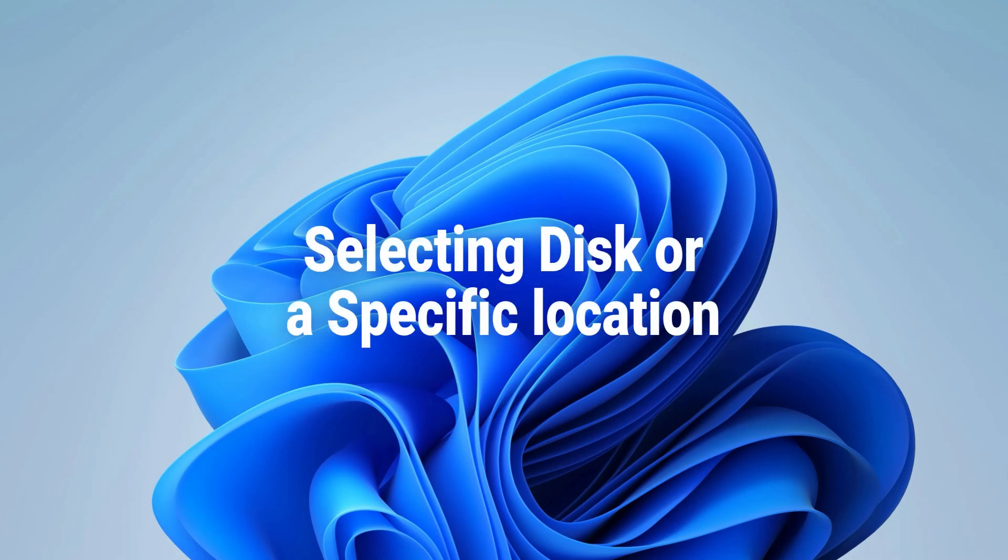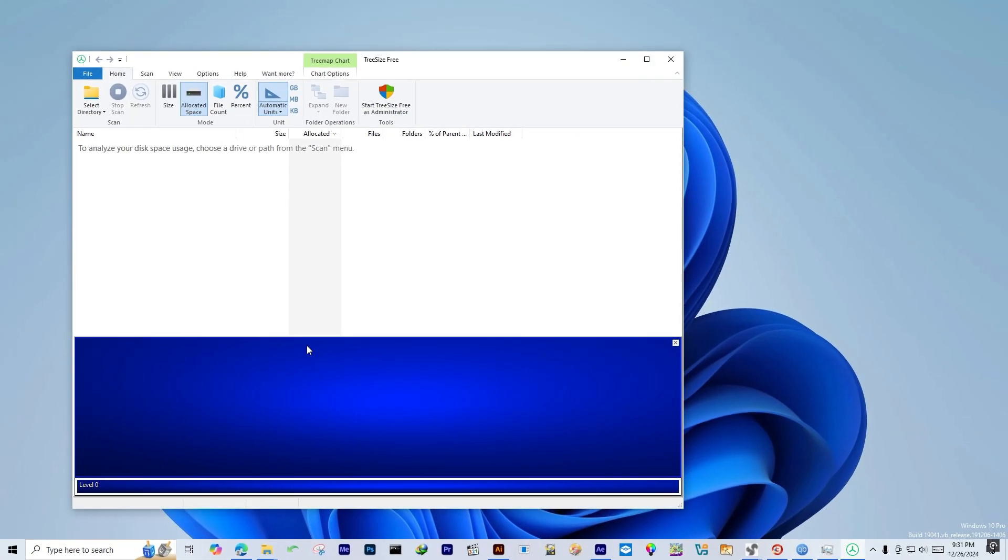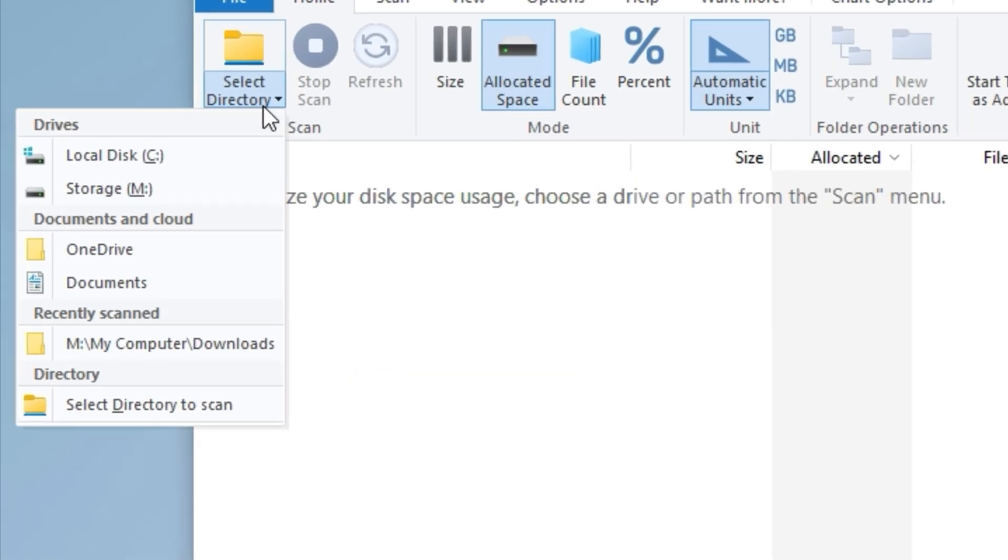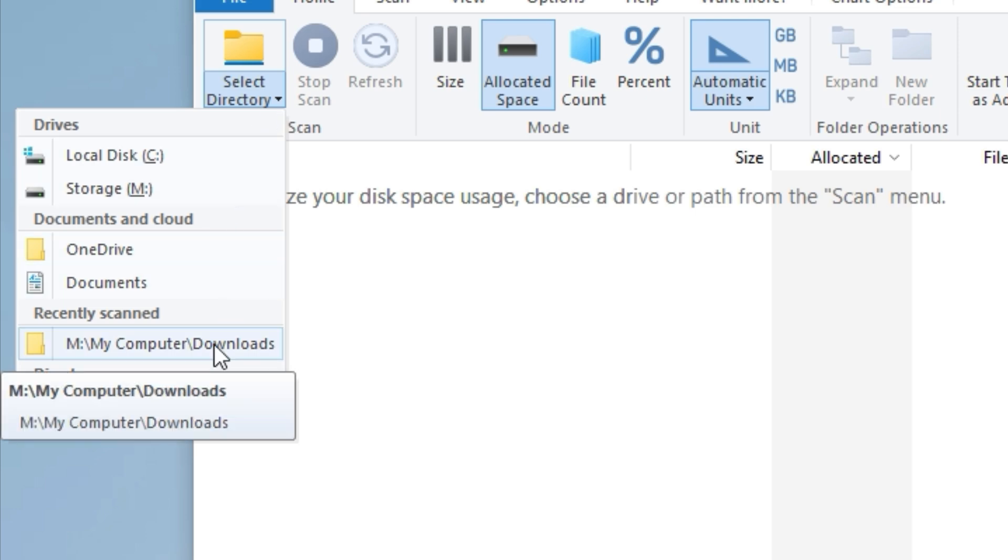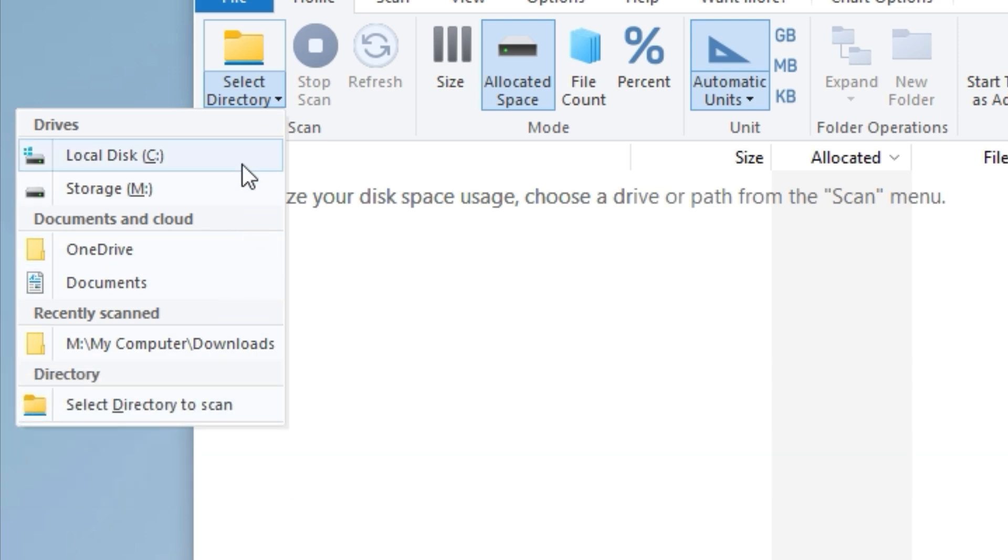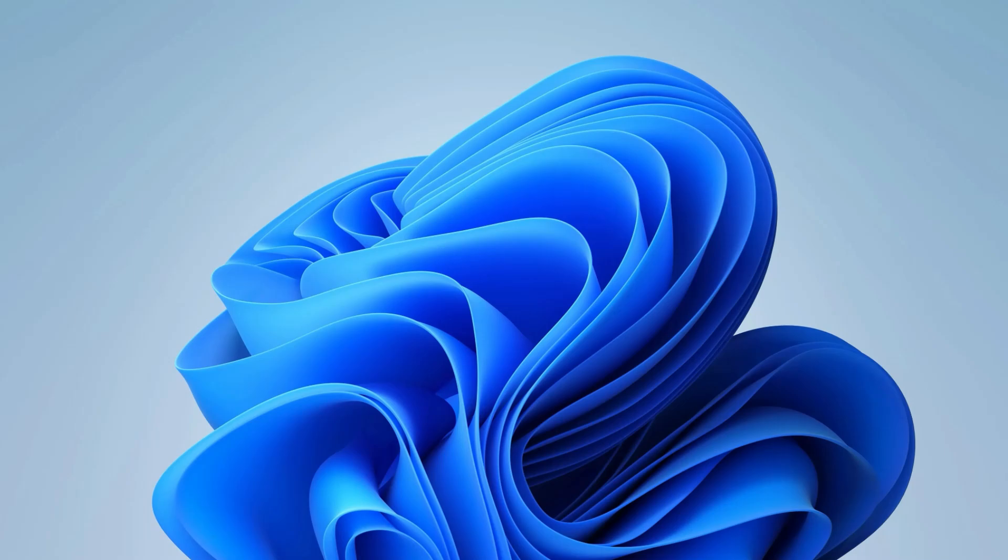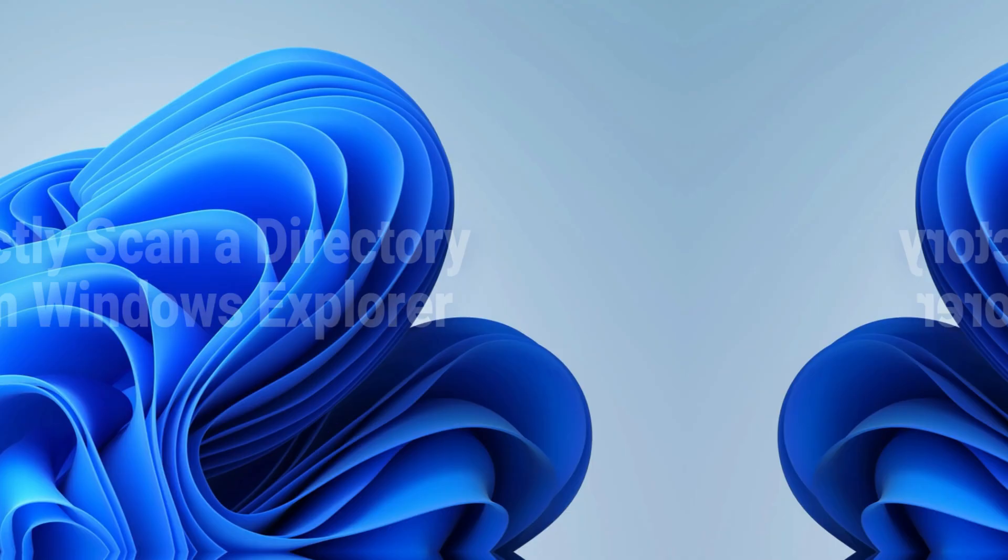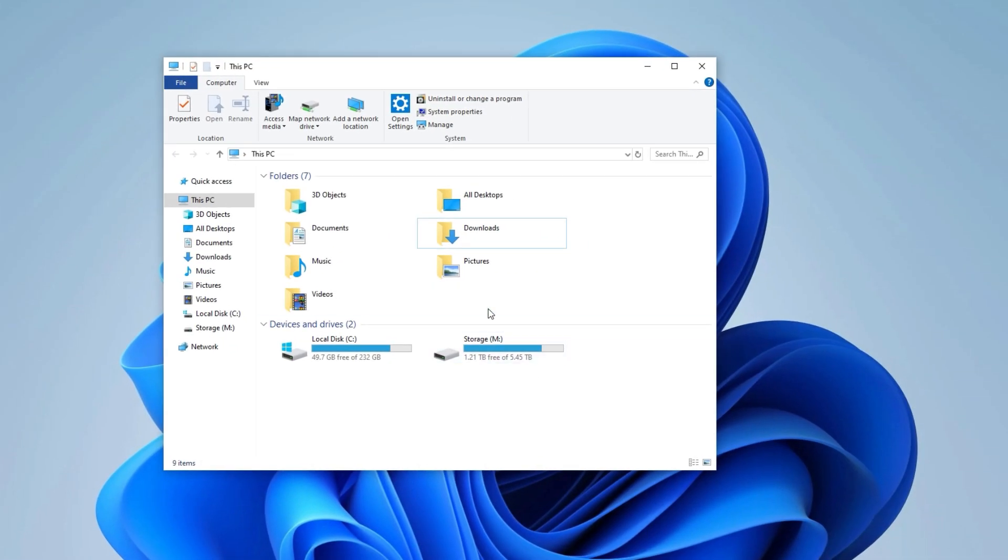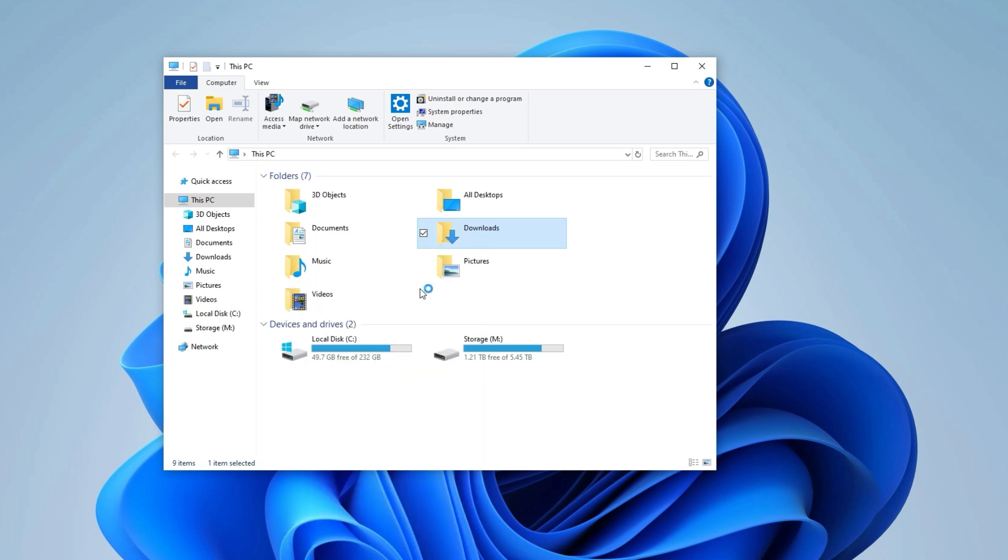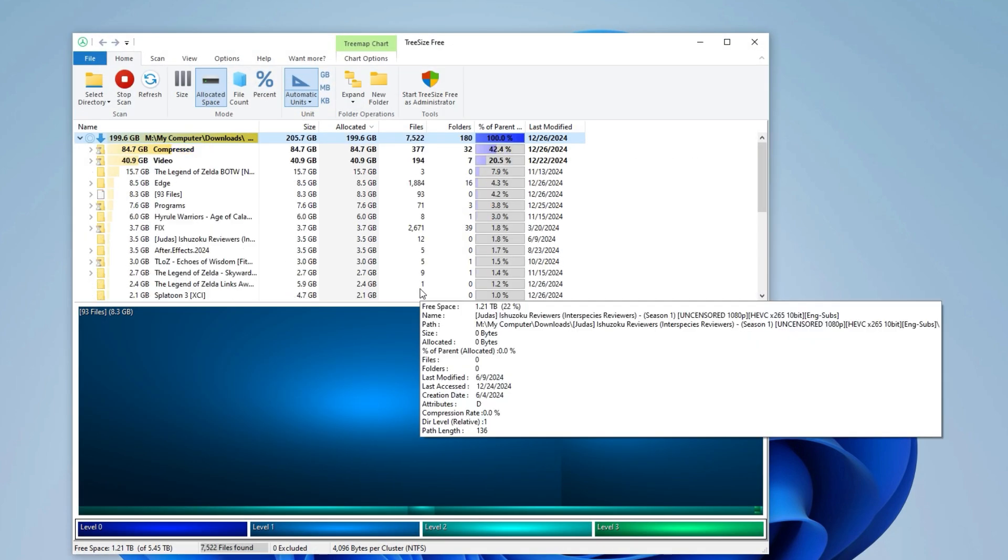Scanning different locations. Click on Select Directory to switch between drives or choose a specific directory to analyze different storage locations. Using the Windows Context menu, right-click to select a directory and scan files and folders directly.